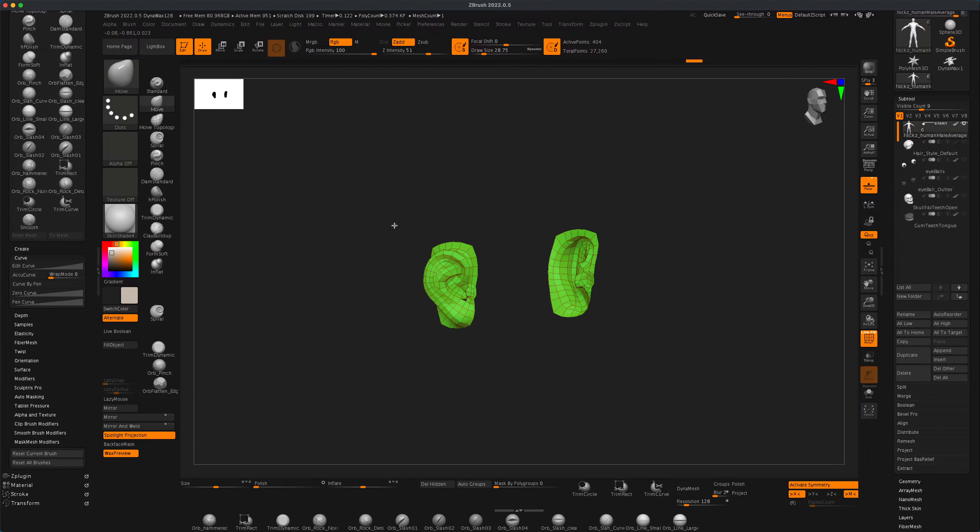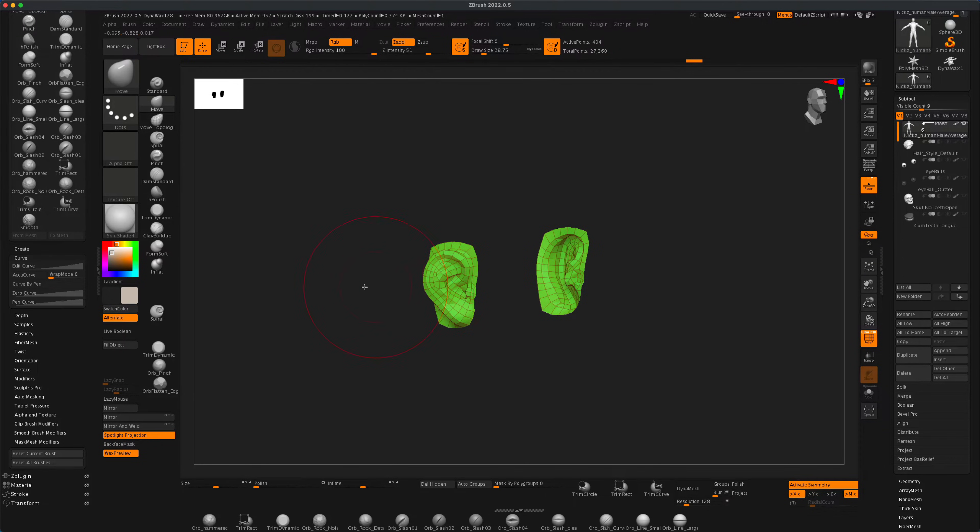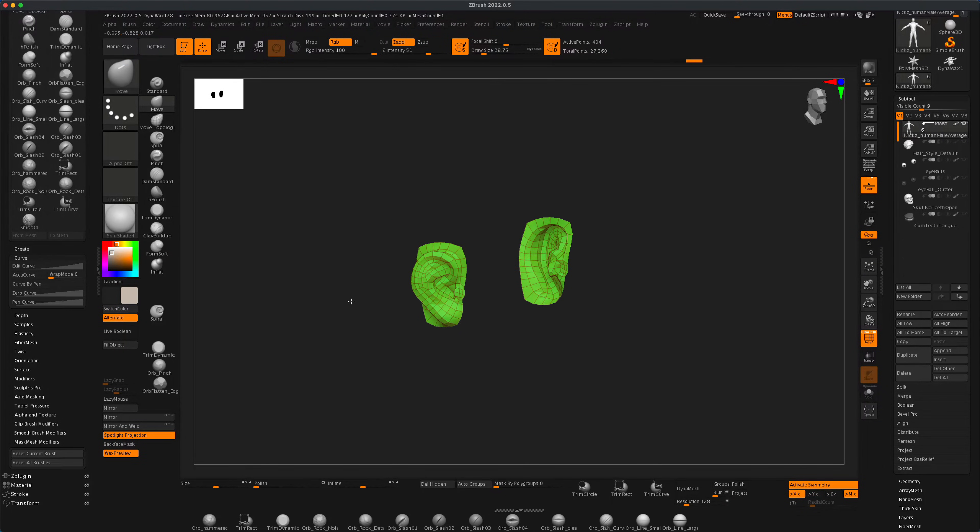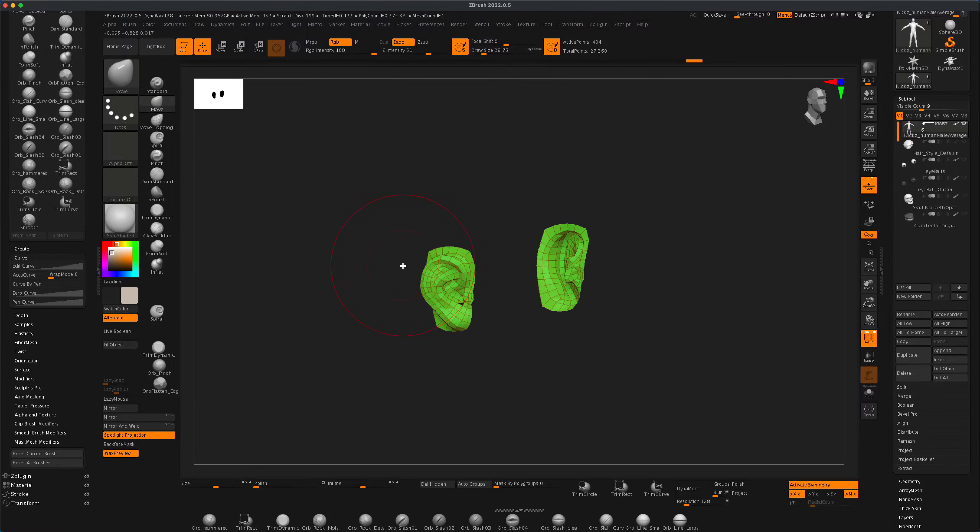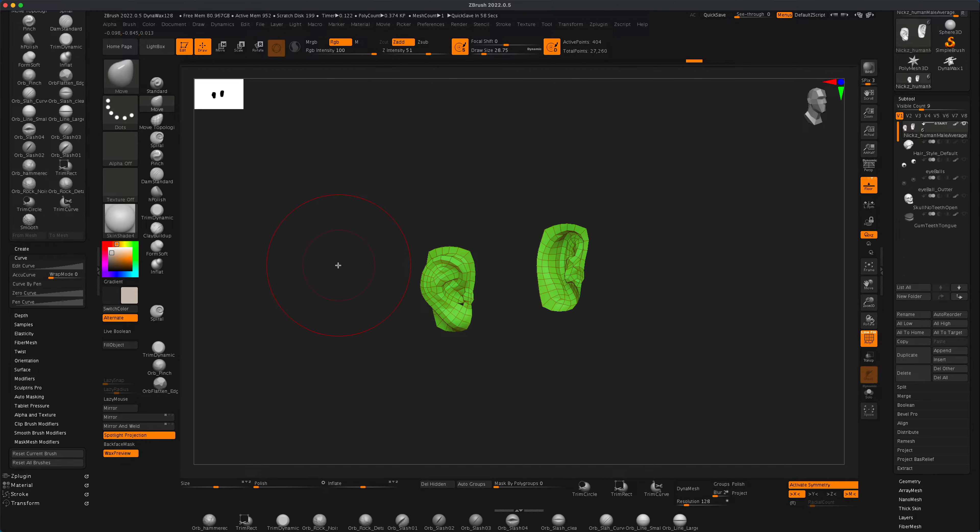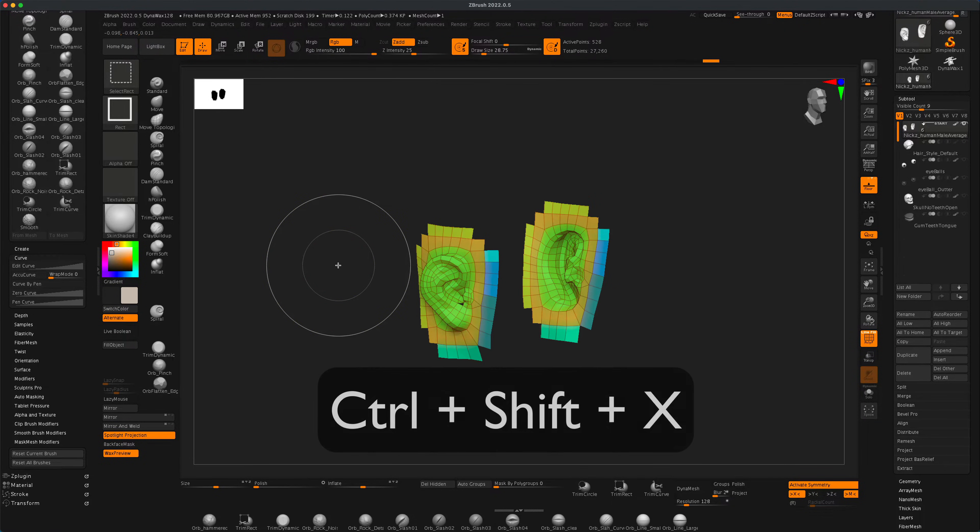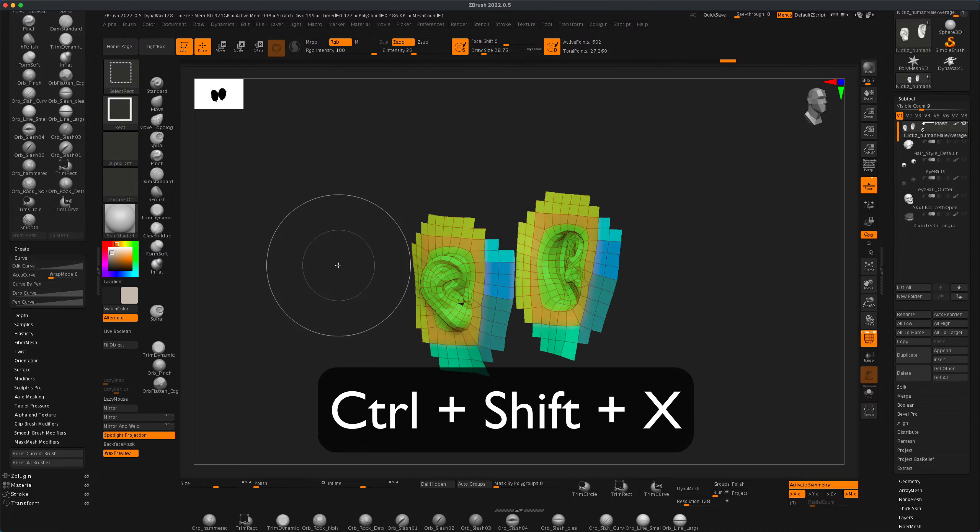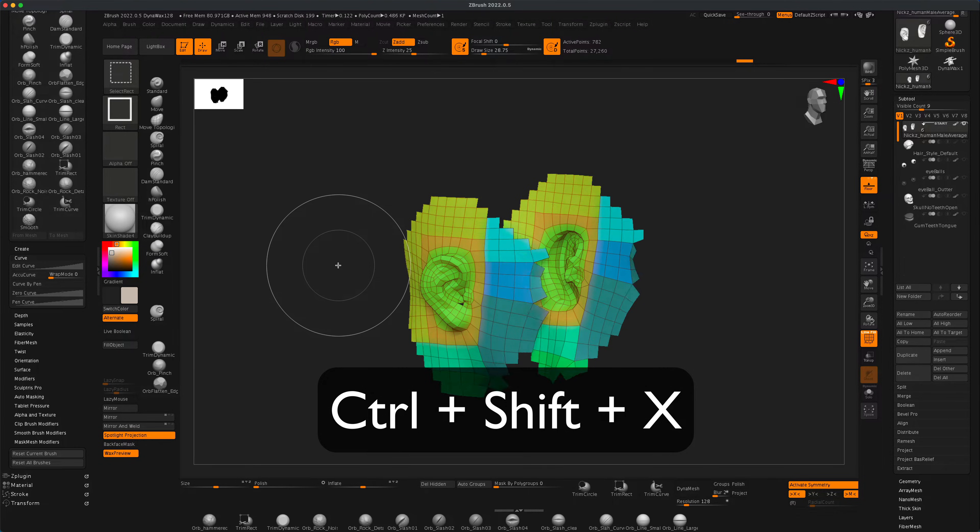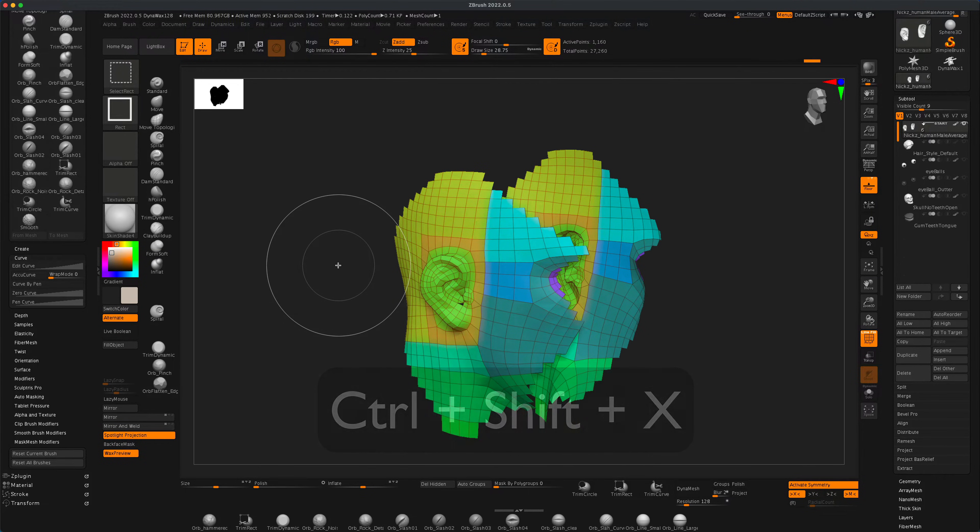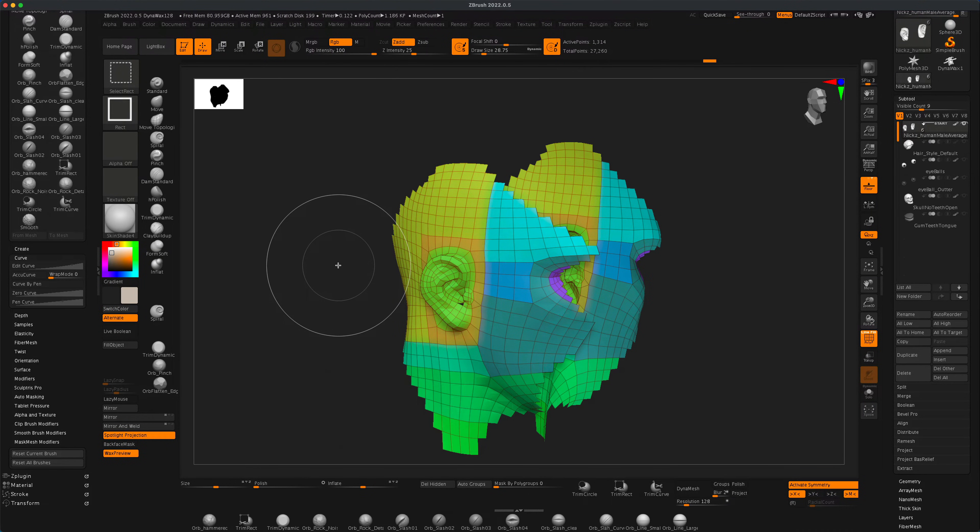But now let's say I want to grow my selection and expand beyond the polygroup selection that I just clicked on. I can hold down Ctrl and Shift and then press the X key, and as you can see, it will begin to expand my selection.